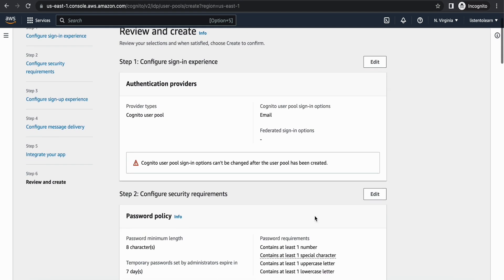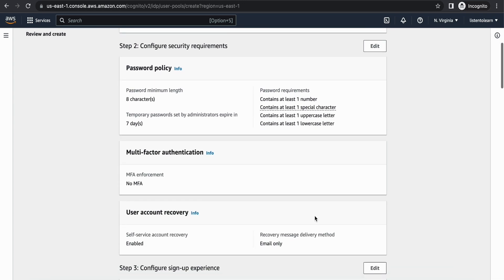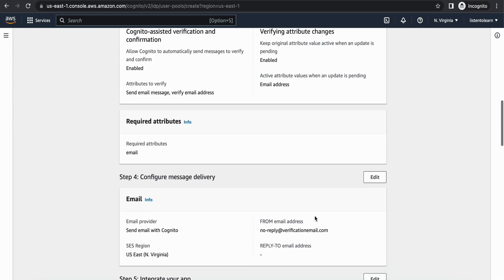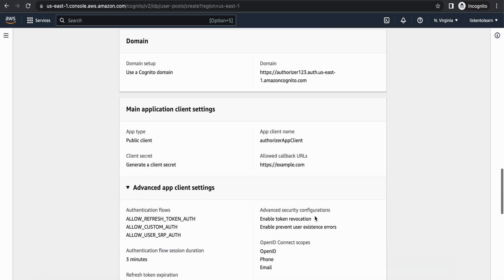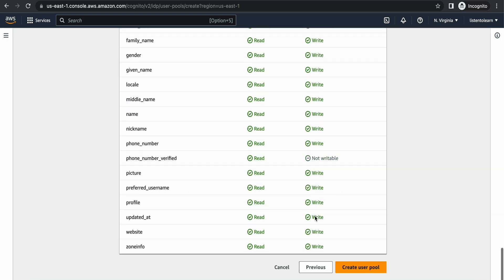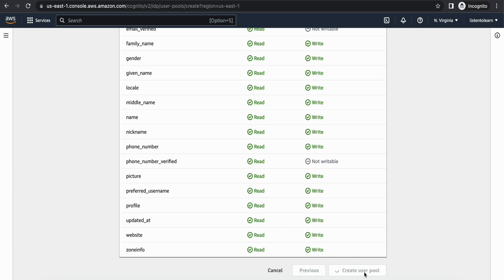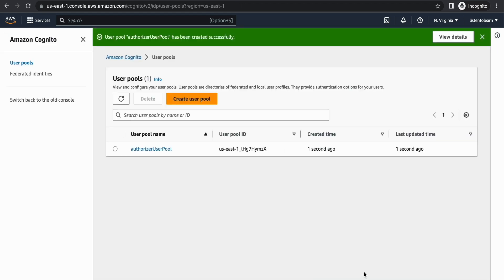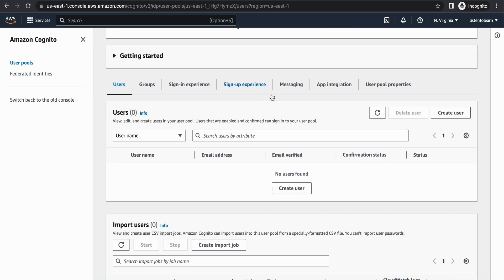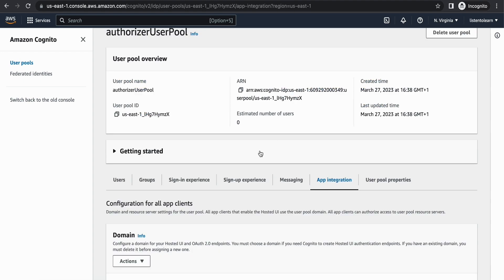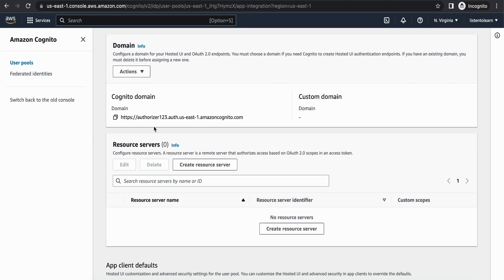Let's review all the options we just selected and create the user pool. You can come back and edit most options at any time, though there are a few variables that can't be edited. Once created, select the user pool and have a quick look. The main thing is App Integration — that is what we are going to use for the authorization. You can see the Cognito domain here.